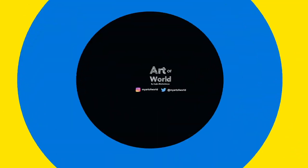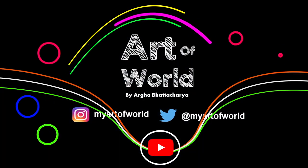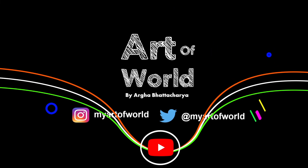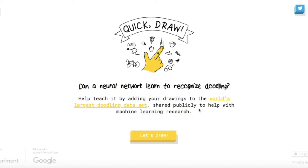Hello guys, welcome back to my channel. I am Autoport Charity and you are watching Art of World. Today I am going to show you a cool stuff by Google Quick Draw. It is an AI-based experiment.